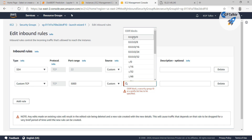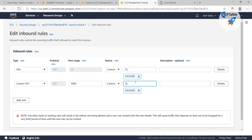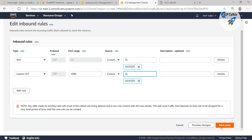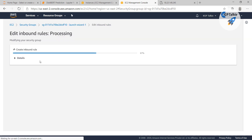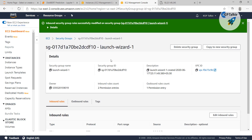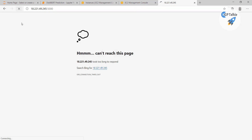I am going to make it accessible from all TCP — from all IP addresses. Let's save it. Now this rule is saved. However, even after that, you will see it is still not able to connect, because on a Windows machine we also have to allow inbound connections.